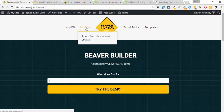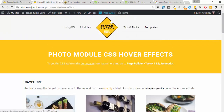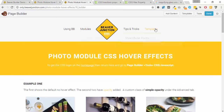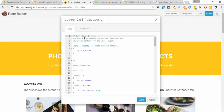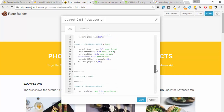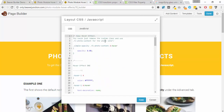Once logged in, head over to modules where I've only got one example at the moment. On that page you can go into the page builder and either save some of these rows as templates and export those, or you can look at the CSS by going to Tools, then Layout CSS JavaScript. Clicking on that takes you straight into the CSS tab where you can see all of my custom CSS for the examples below, including some comments.